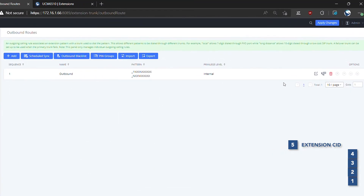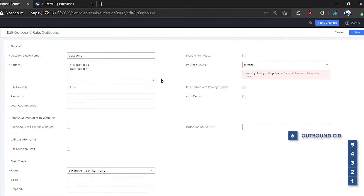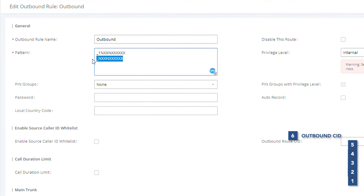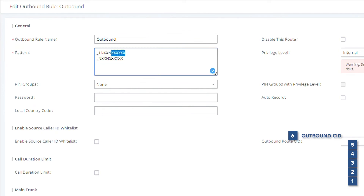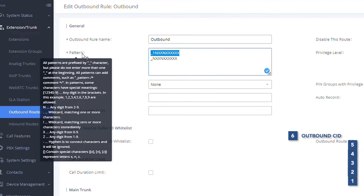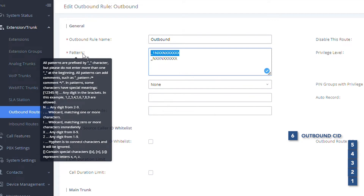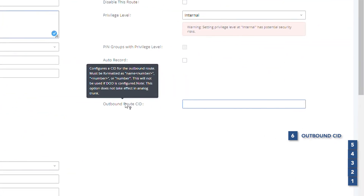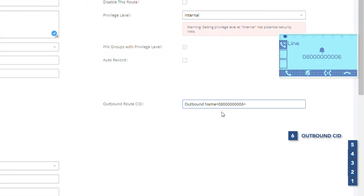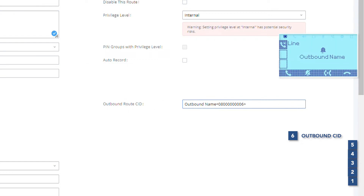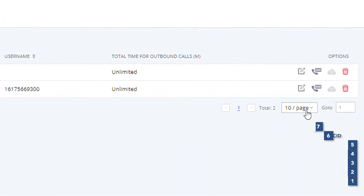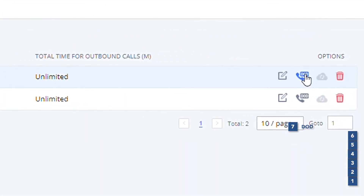The sixth in the priority is the outbound caller ID. In order to make outbound calls, it is necessary to configure outbound routes where the outbound call destination pattern and the trunk to be used are configured. Based on this premise, we can configure a specific caller ID to be sent only when we call numbers that match this dialing pattern. This is convenient in special configurations.